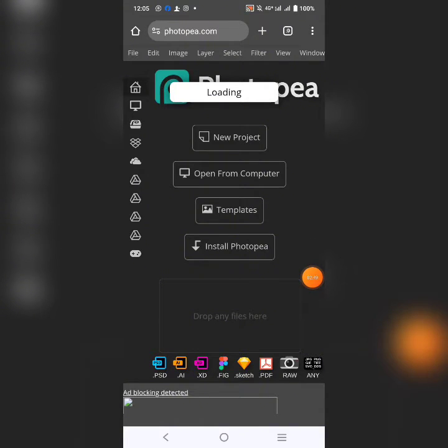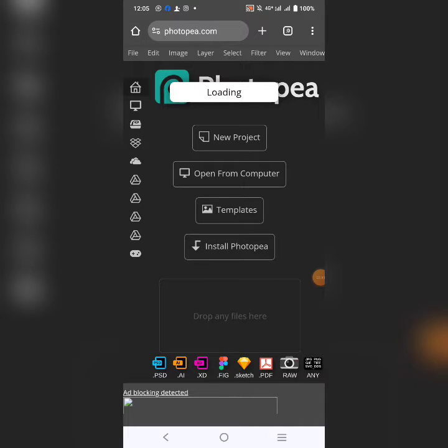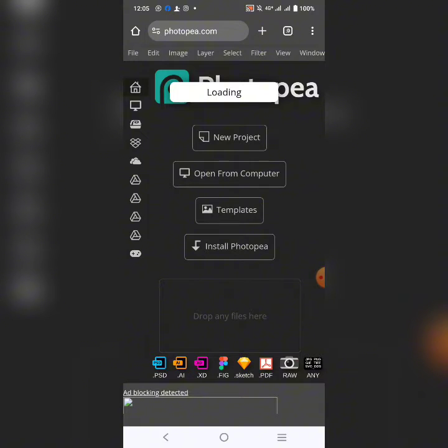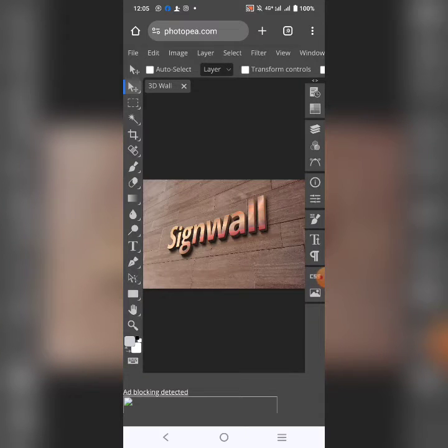Now, you wait for it to load. It takes some time to load. Depends on your network or the processing memory of your device.